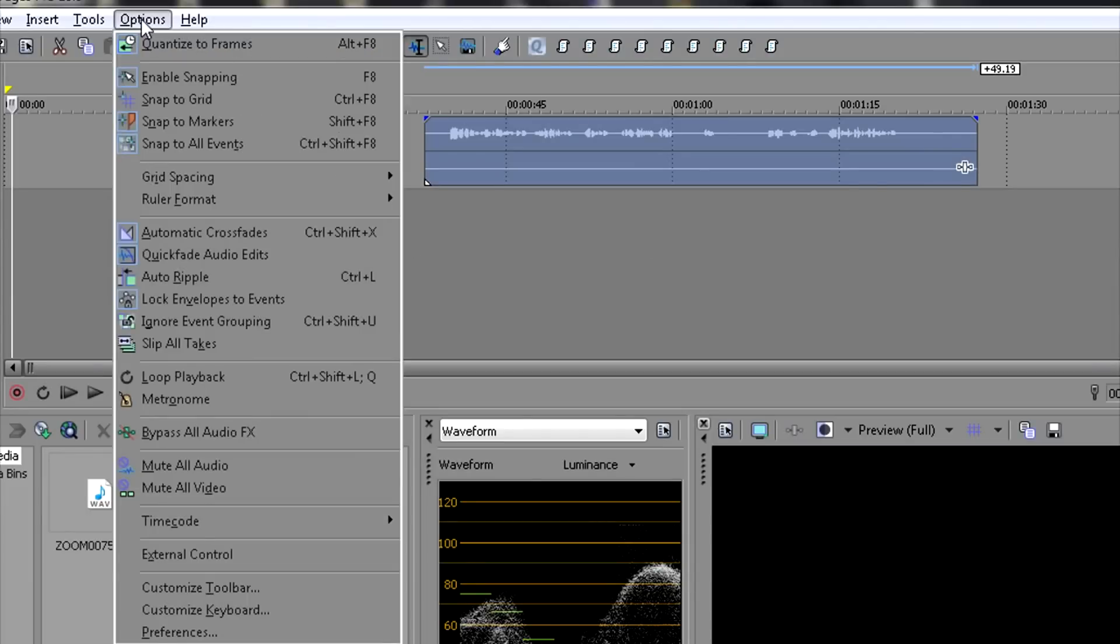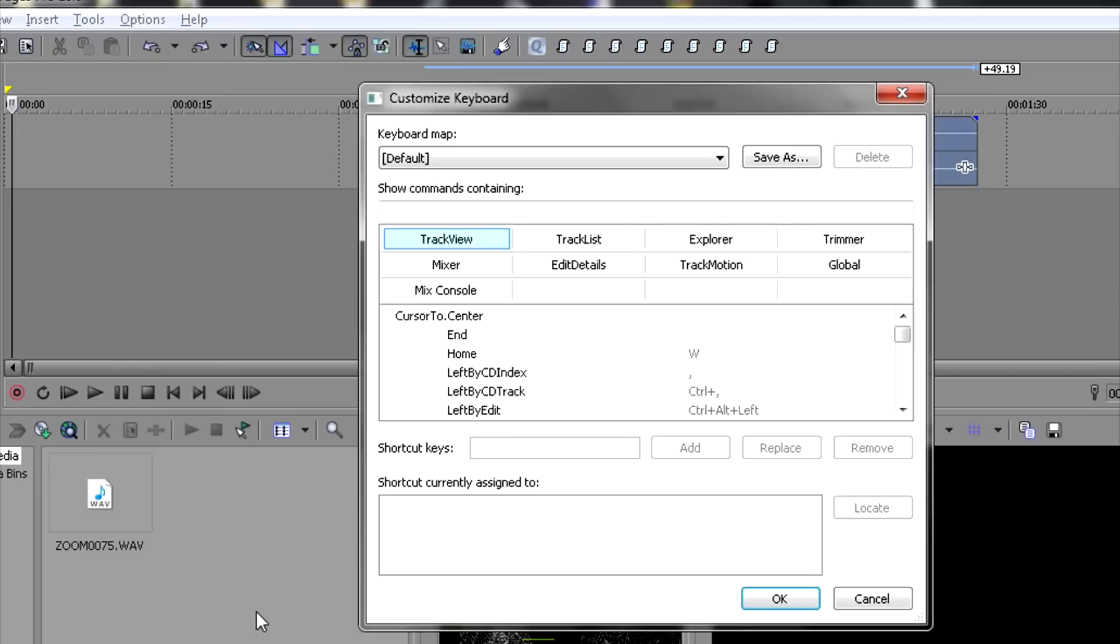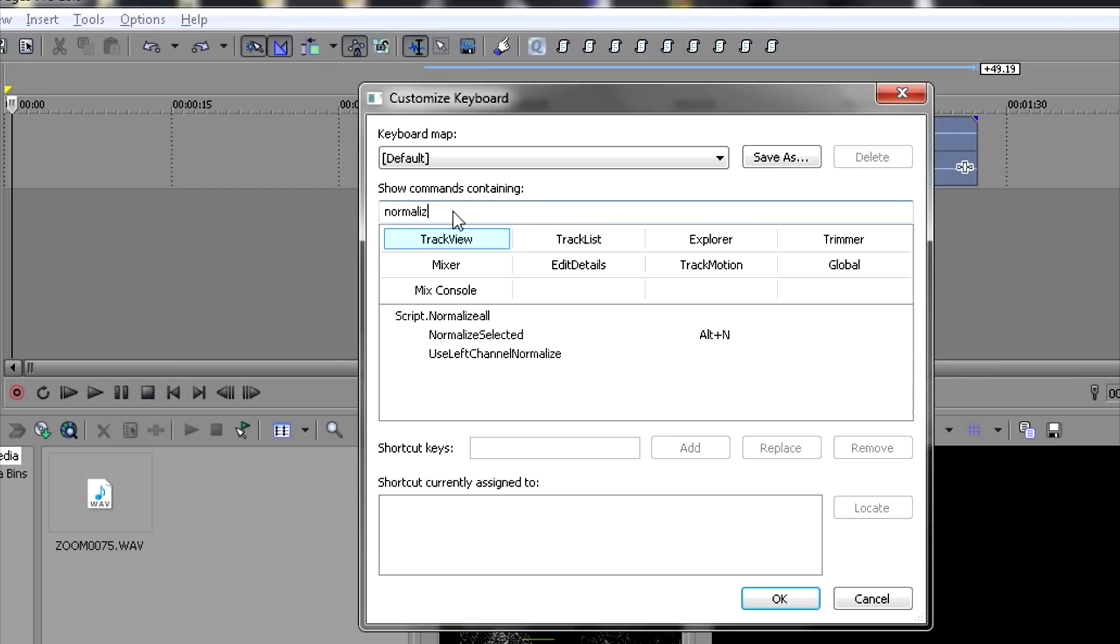And how I did that is I go into Options and then Customize Keyboard, and then in this window here where it says Show Commands Containing, I can type in a keyword from the script such as normalize.